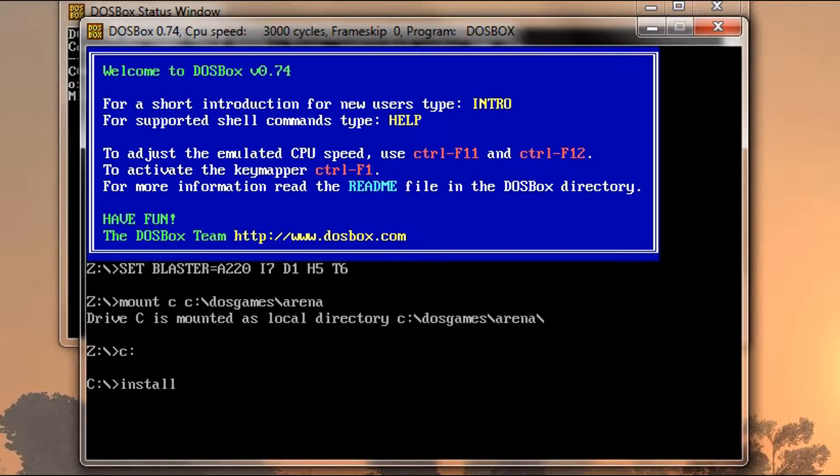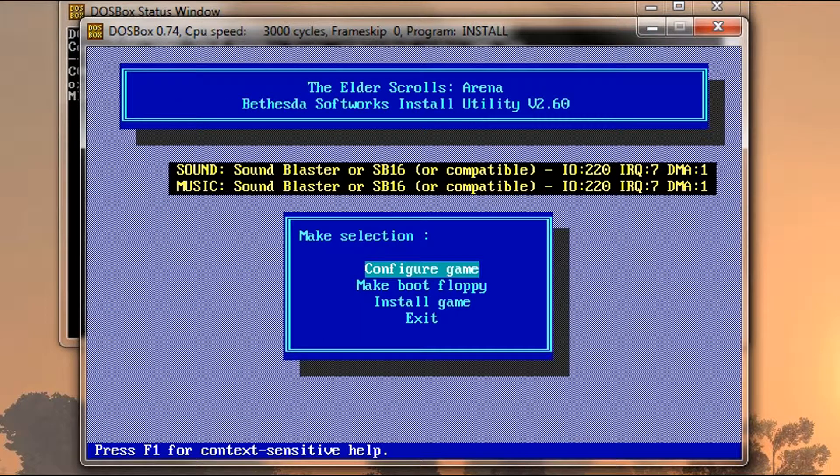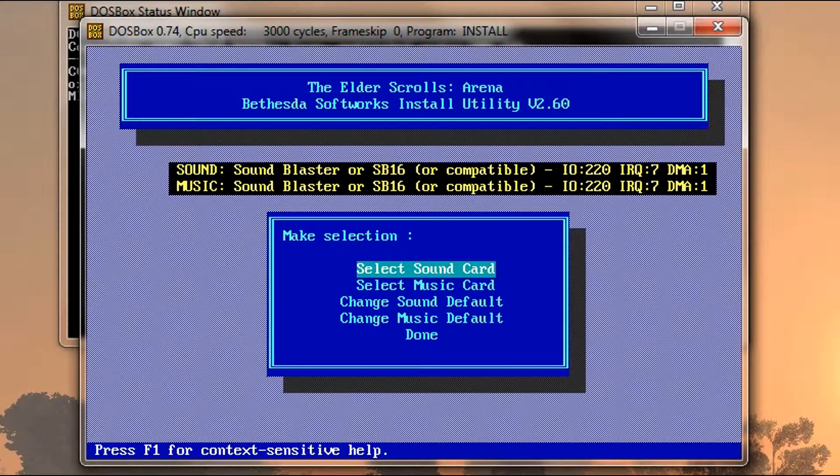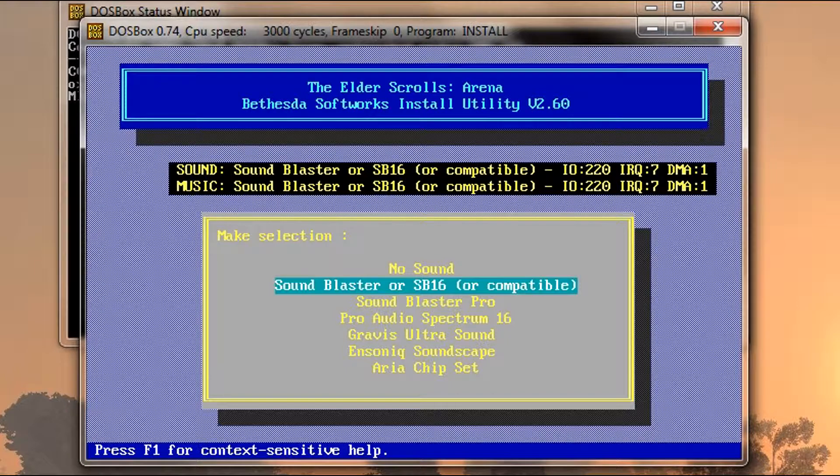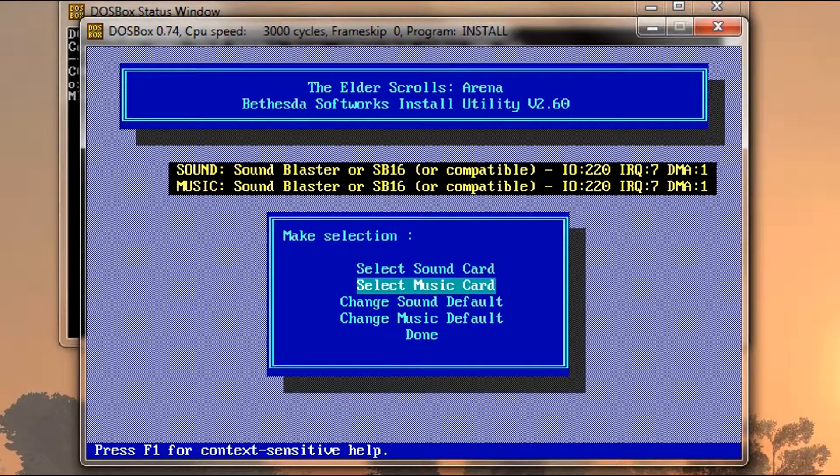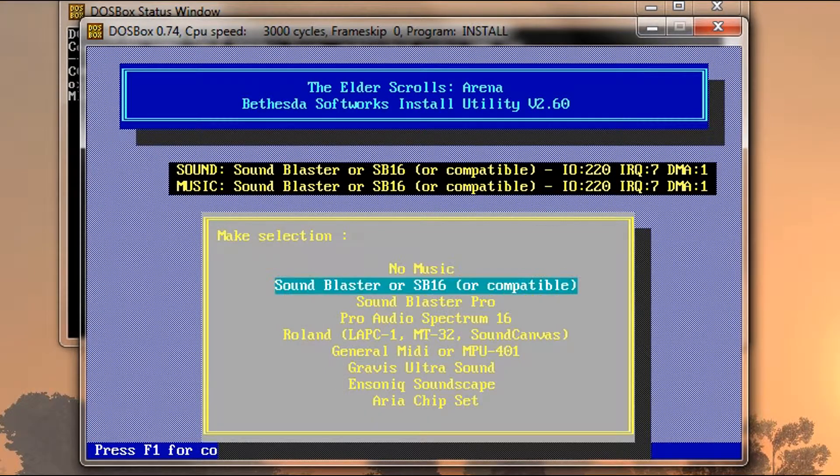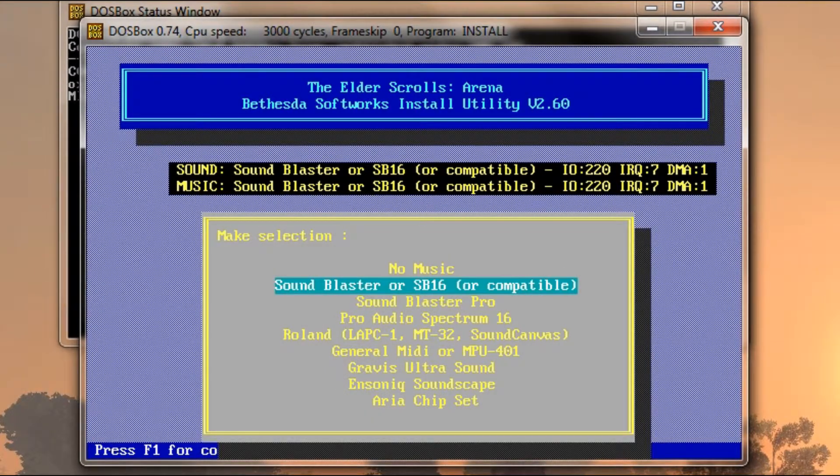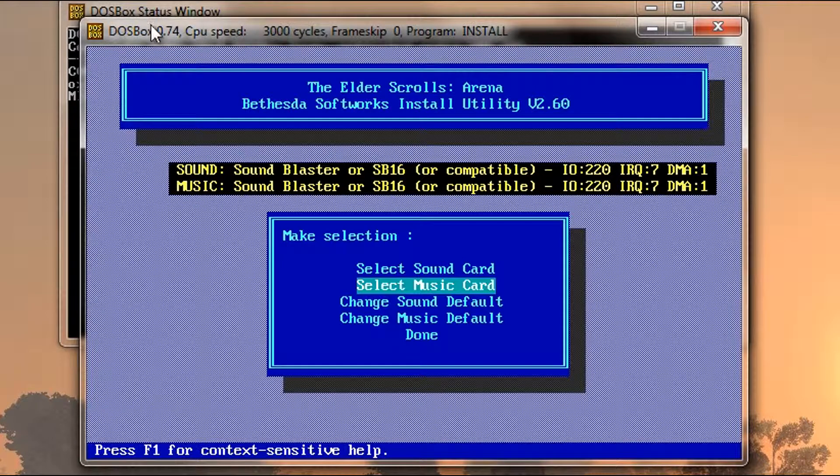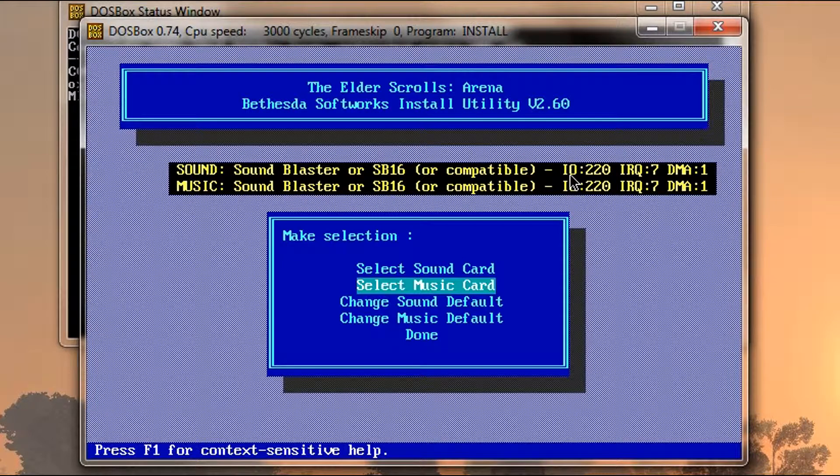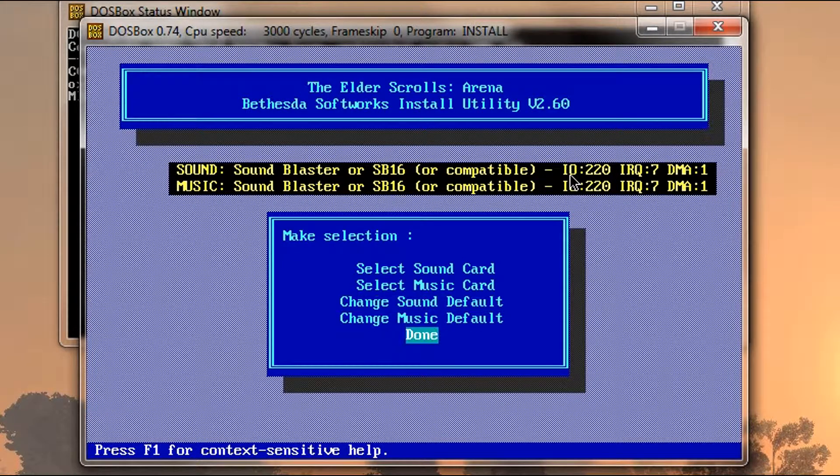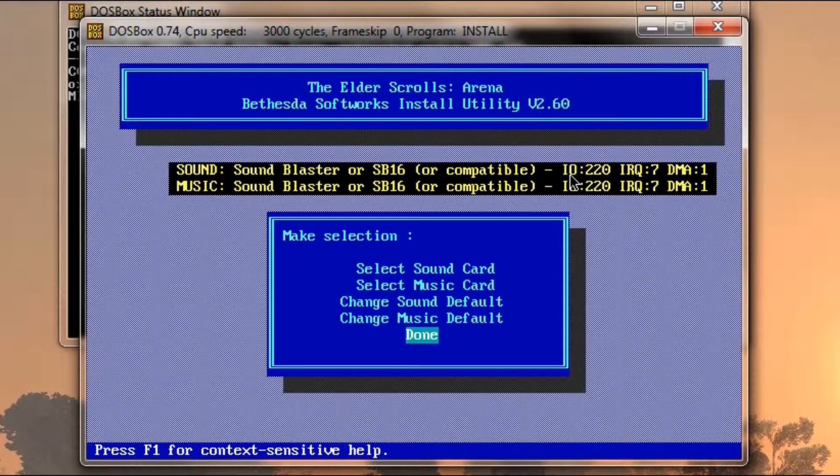And now type Install. And we're in the Arena folder right now. So we're going to run the Arena installer. But we're not going to install the game. We're going to go to configure game. And select sound card and make sure that it is Sound Blaster or SB16. And hit enter on that and do the same for music card. And you're going to want the IO port to be 220. And just make sure to look over here. This is what the PDF says, so I'm just kind of copying that verbatim.